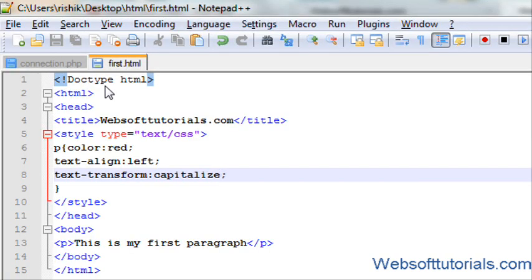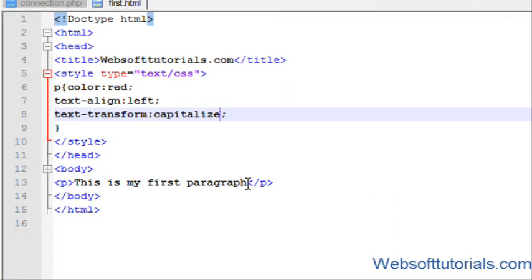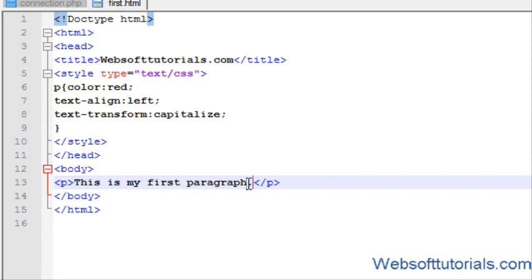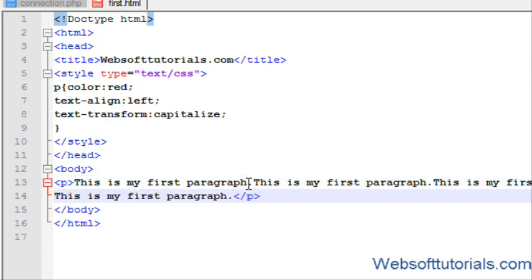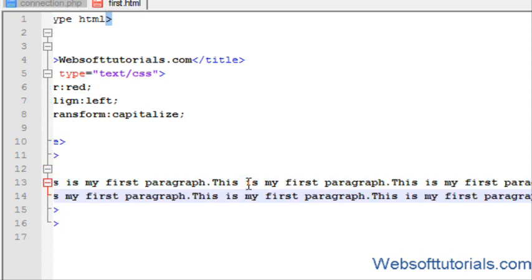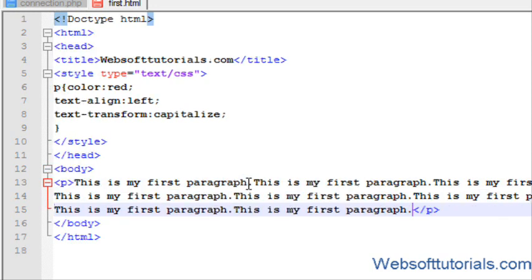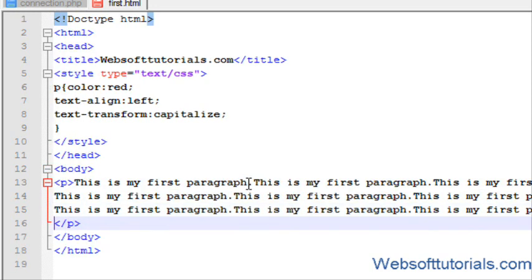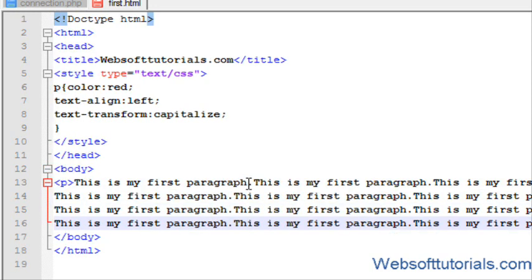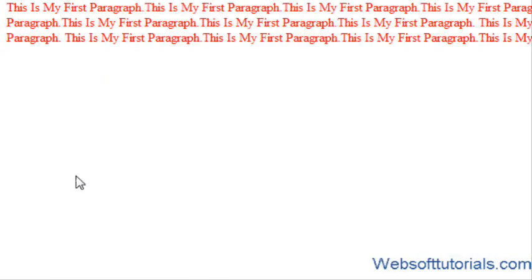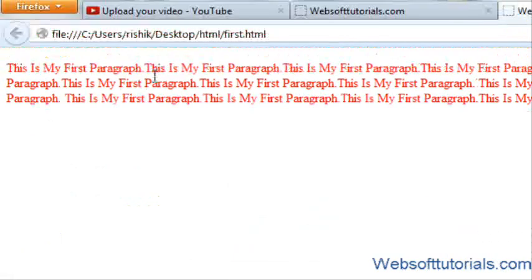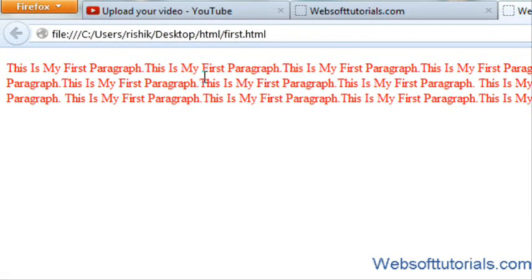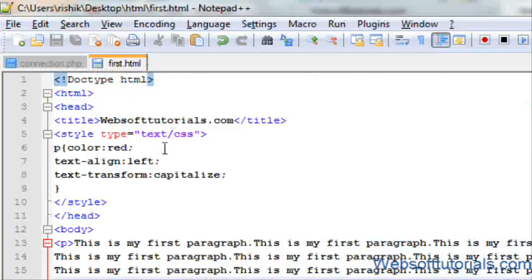So guys, now I will copy this paragraph. Copy this line, and I will paste it again. I am telling you about text indentation. I will copy it again and again. Now, if I will refresh it, now you can see, the three lines are available in HTML document.